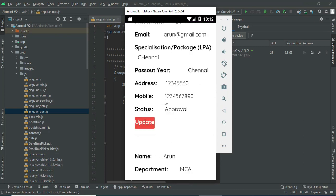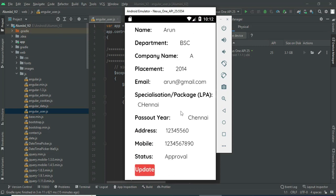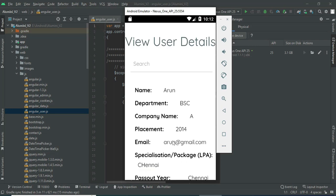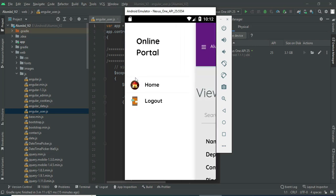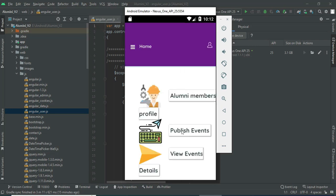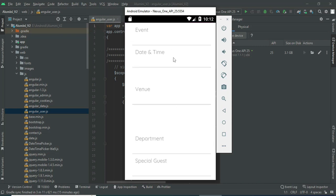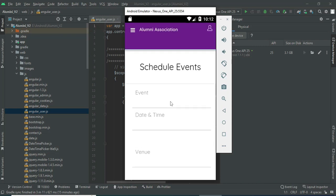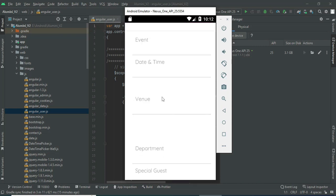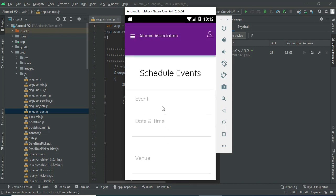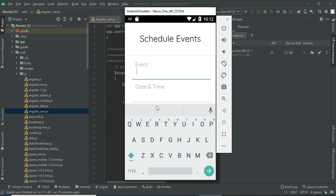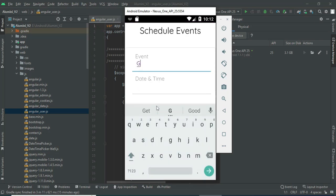You can update the approval status. Login successfully — status shows as pending. Now come back to the home page. Click public event. If you want to create a new event, enter the event details like event name, date, and time.